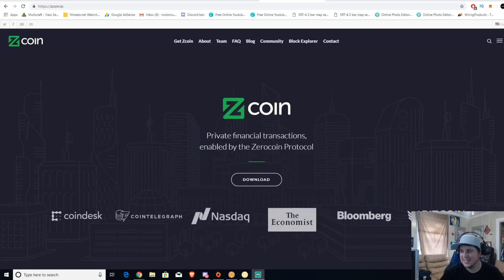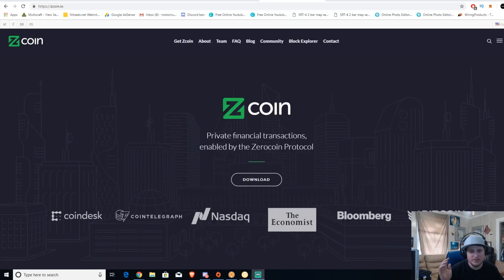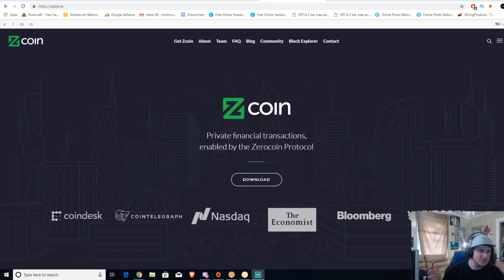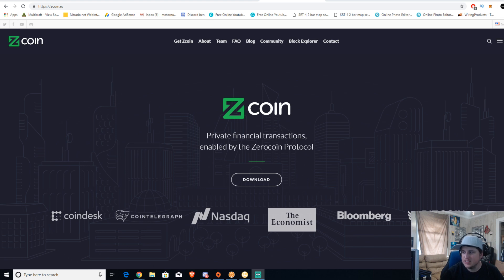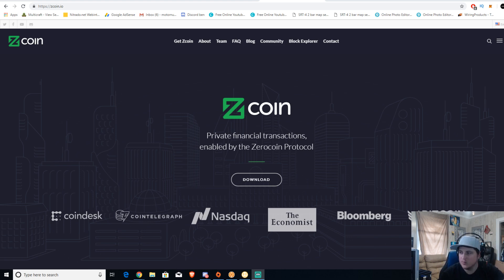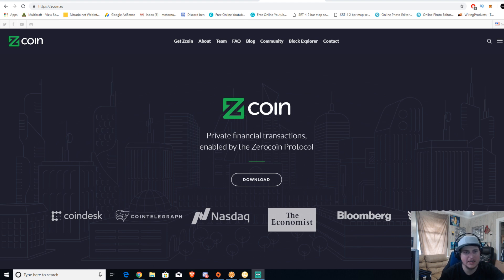What is up guys and gals? This is Brandon back with another video. Today we're going to be mining Zcoin and a lot of people have been having trouble trying to mine the MTP or Zcoin algorithm on Windows computers, more specifically for mining rigs or dedicated mining rigs.